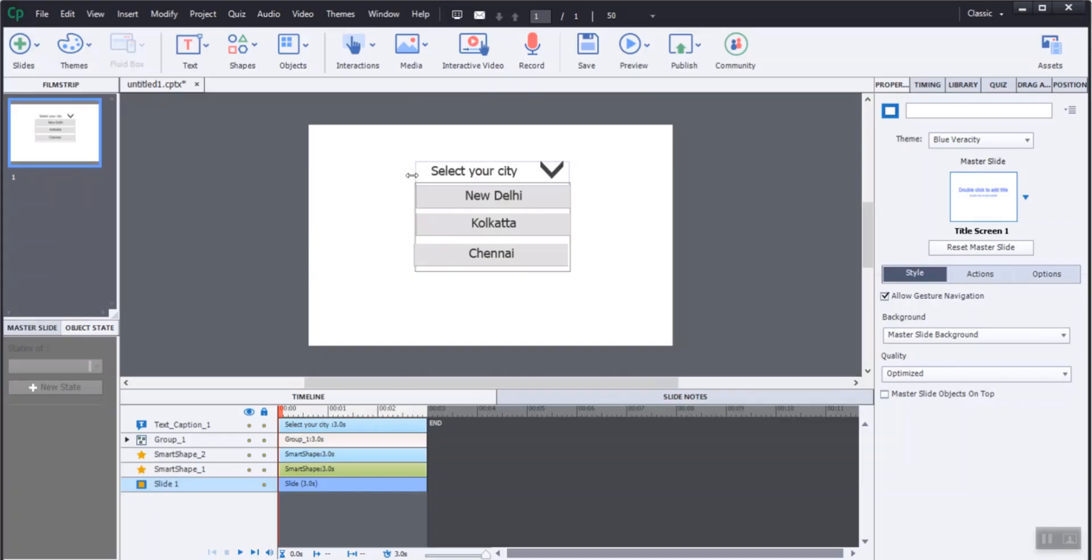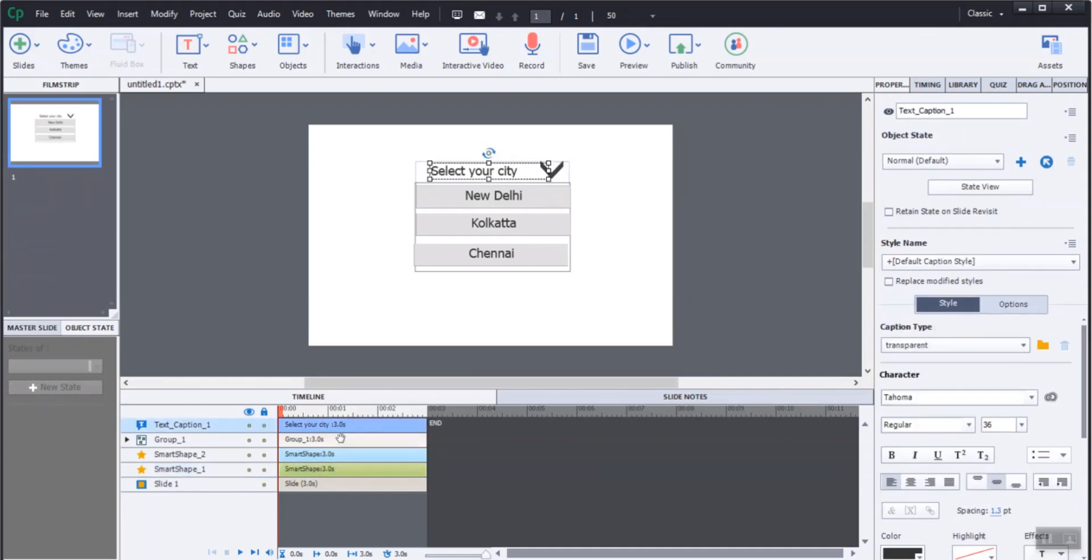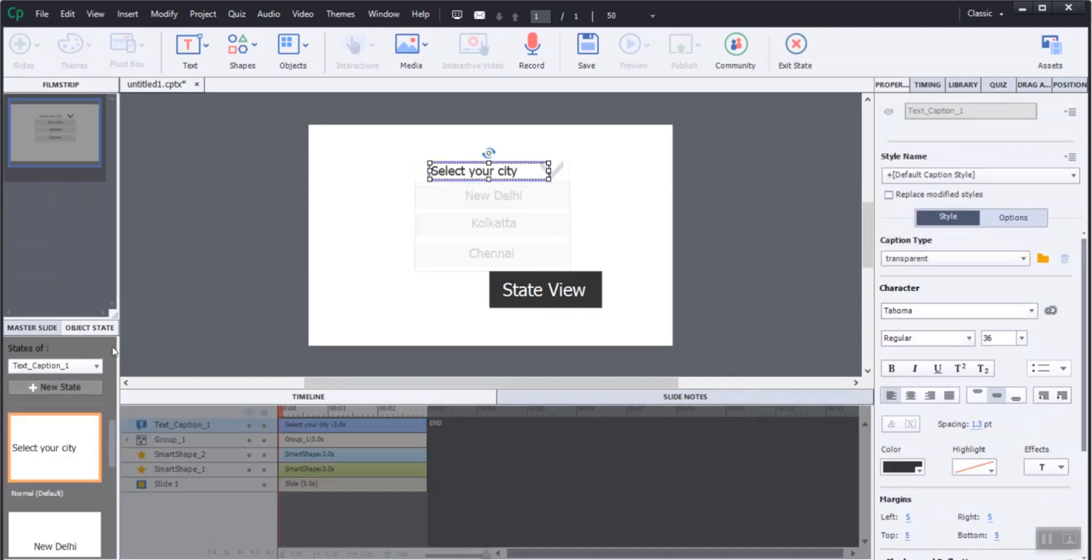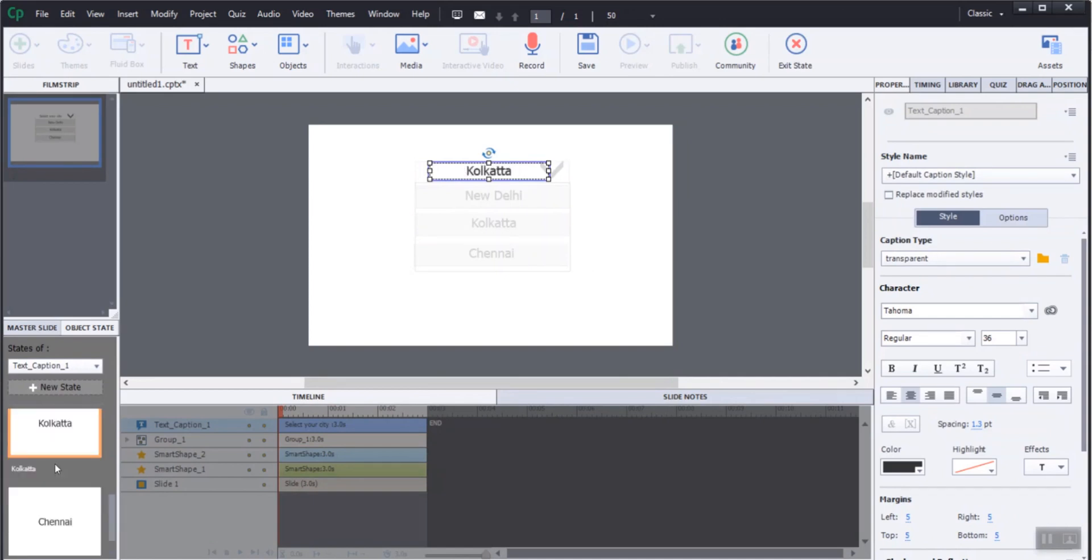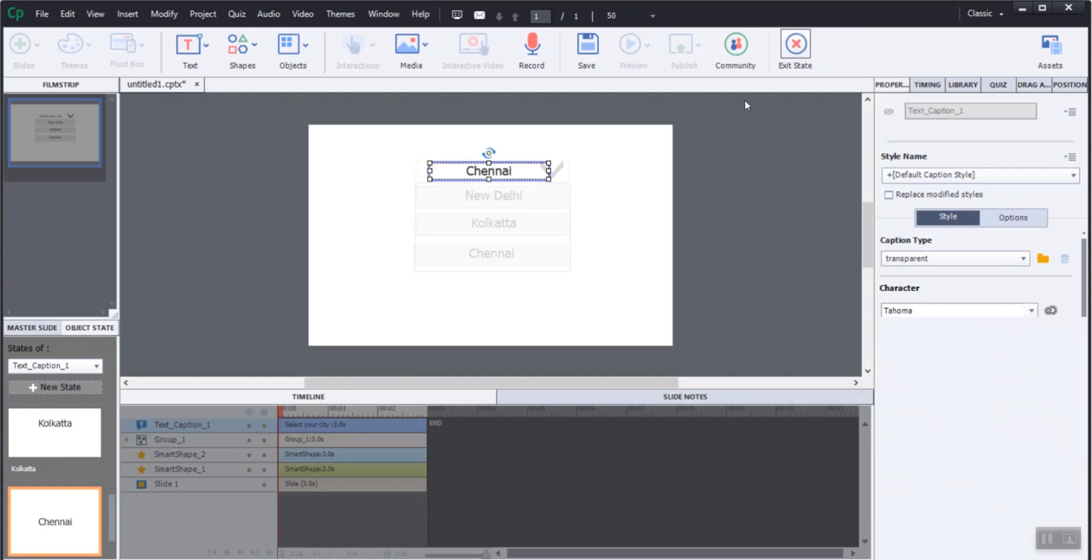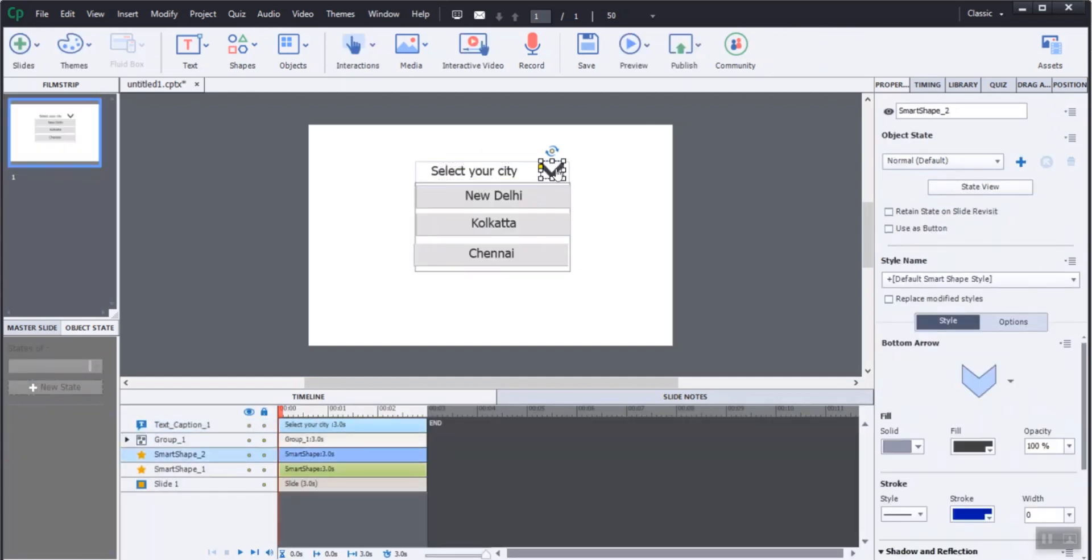Create a rectangle shape for the base of the dropdown list with fill opacity zero and stroke width also zero. Add a text box above the rectangle shape and three states for the required cities, namely New Delhi, Kolkata, and Chennai, for the list to display. Also add a dropdown arrow from the default shape.